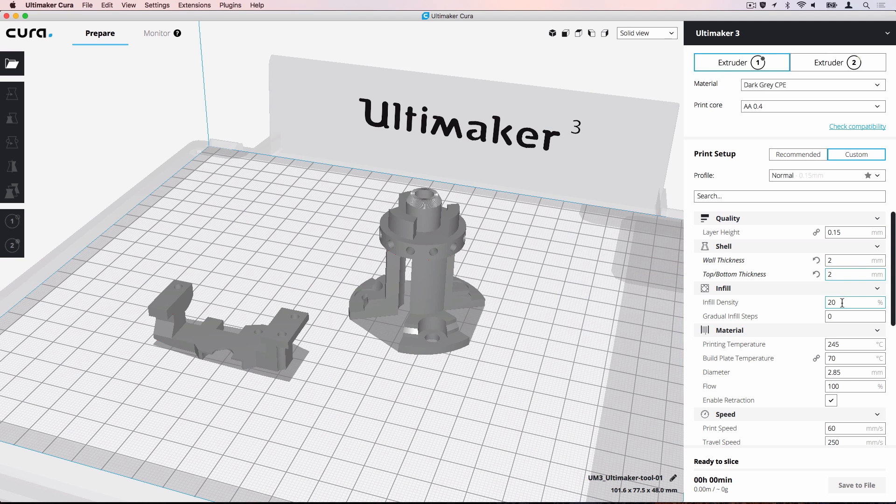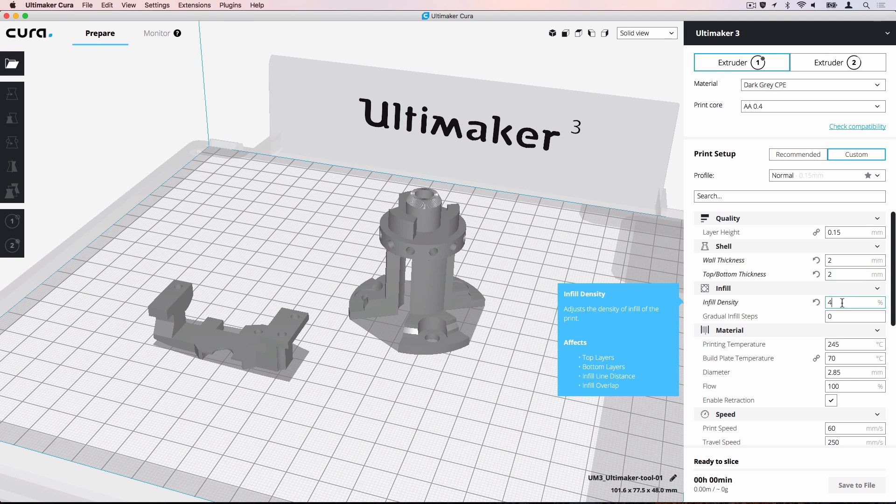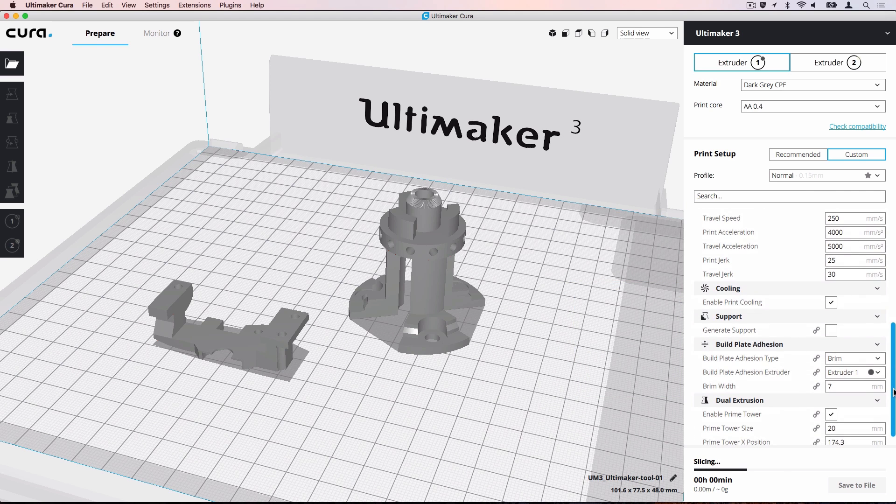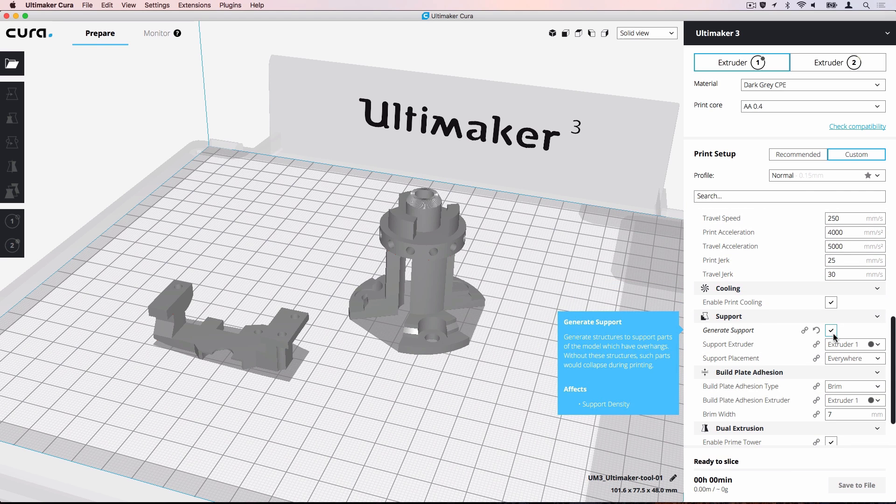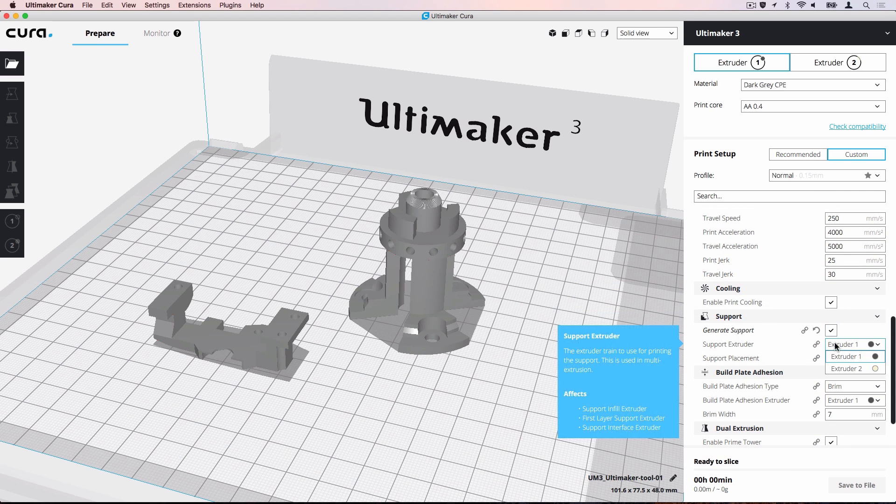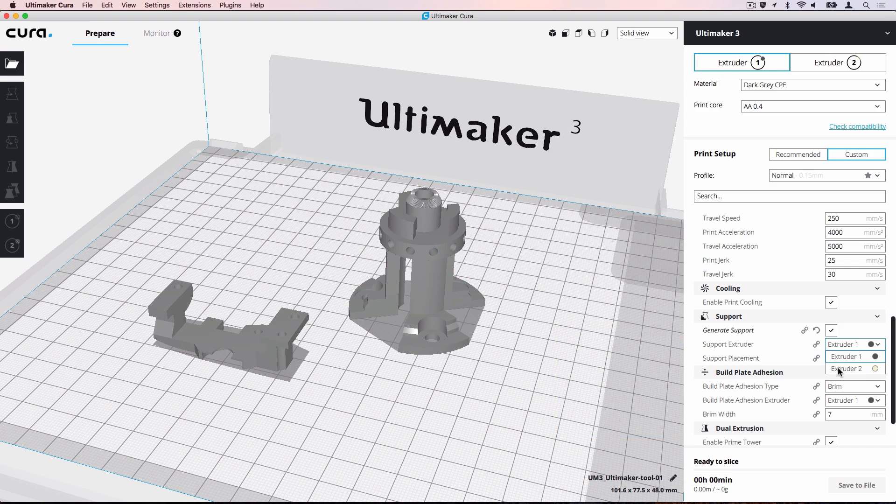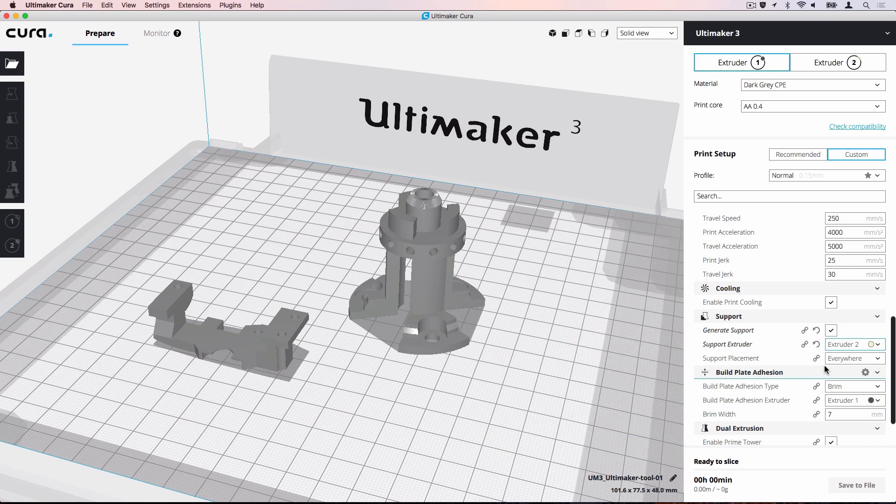Next, let's increase the fill density to give the models a more rigid internal structure. Finally, let's enable support and assign Extruder 2 as the extruder to print the support structure.